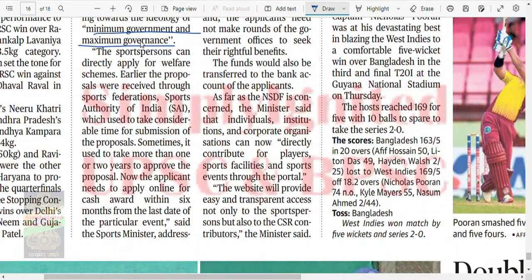Sports persons can now directly apply for welfare schemes online. Earlier, proposals were received through Sports Federation and Sports Authority of India, which used to take considerable time — sometimes more than one or two years. Now the applicant needs to apply online for cash awards within six months of the last date of the particular event.